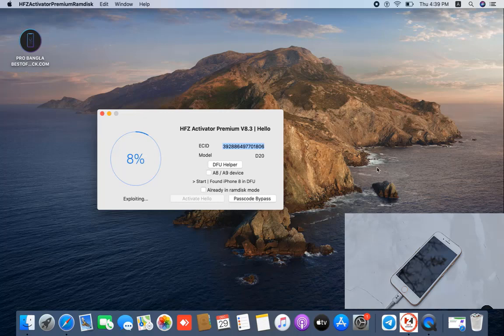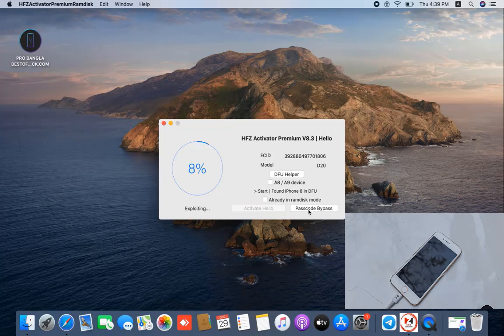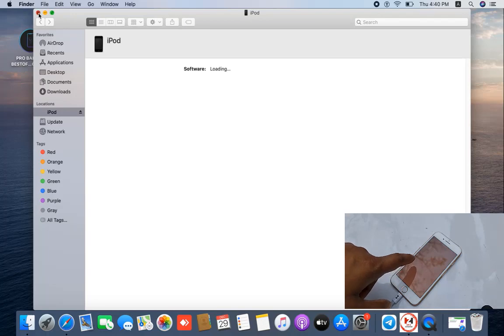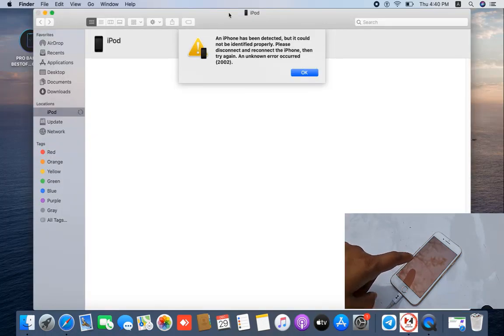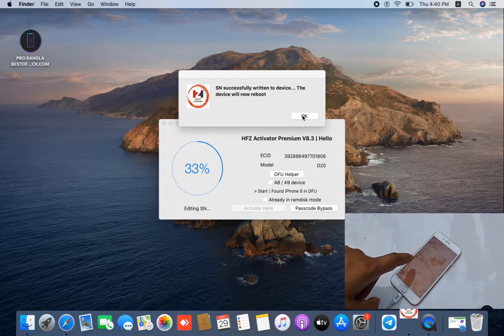After activating the ECID, close this tool and open it again. Click here and then click 'Active Hello.' After clicking the Active Hello button, wait a few minutes. You will see it automatically going to 100% and then going to the purple prompt for changing the CL number. Just wait a few seconds.